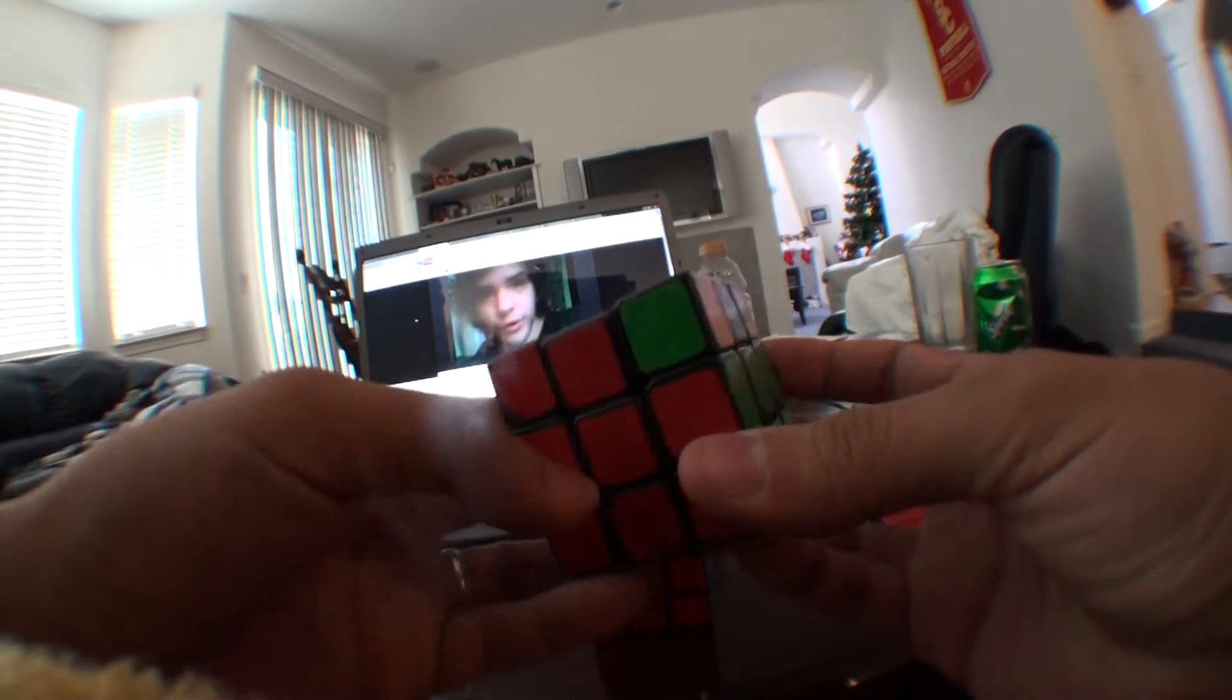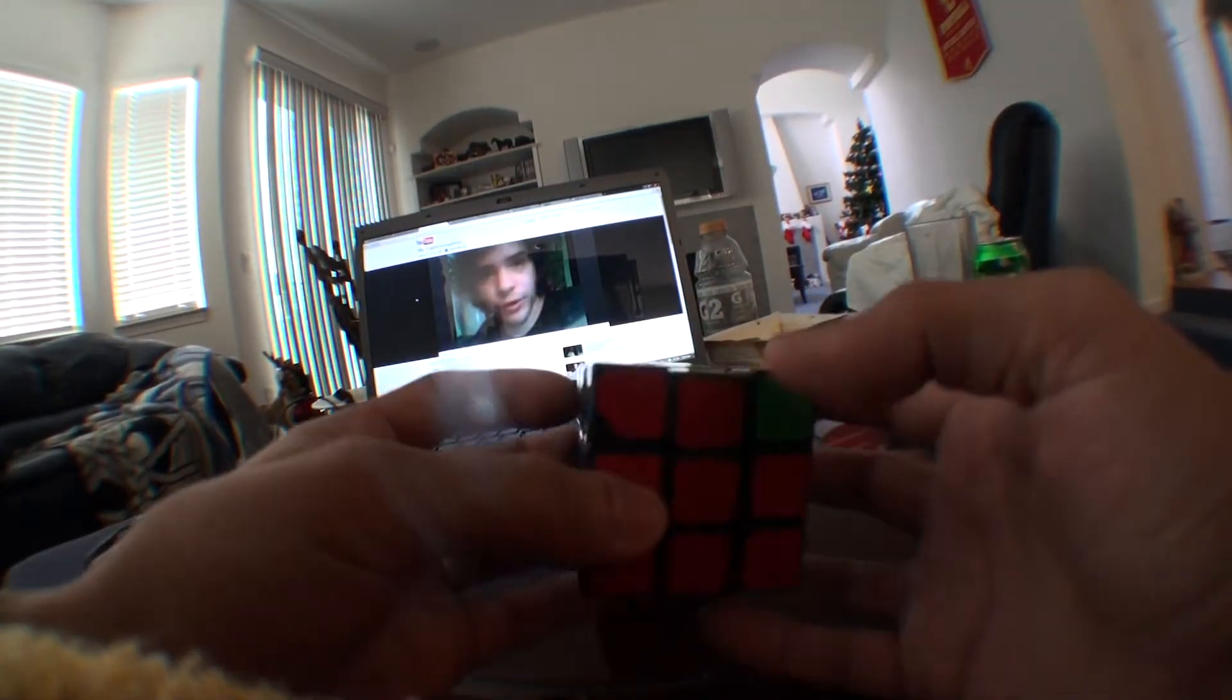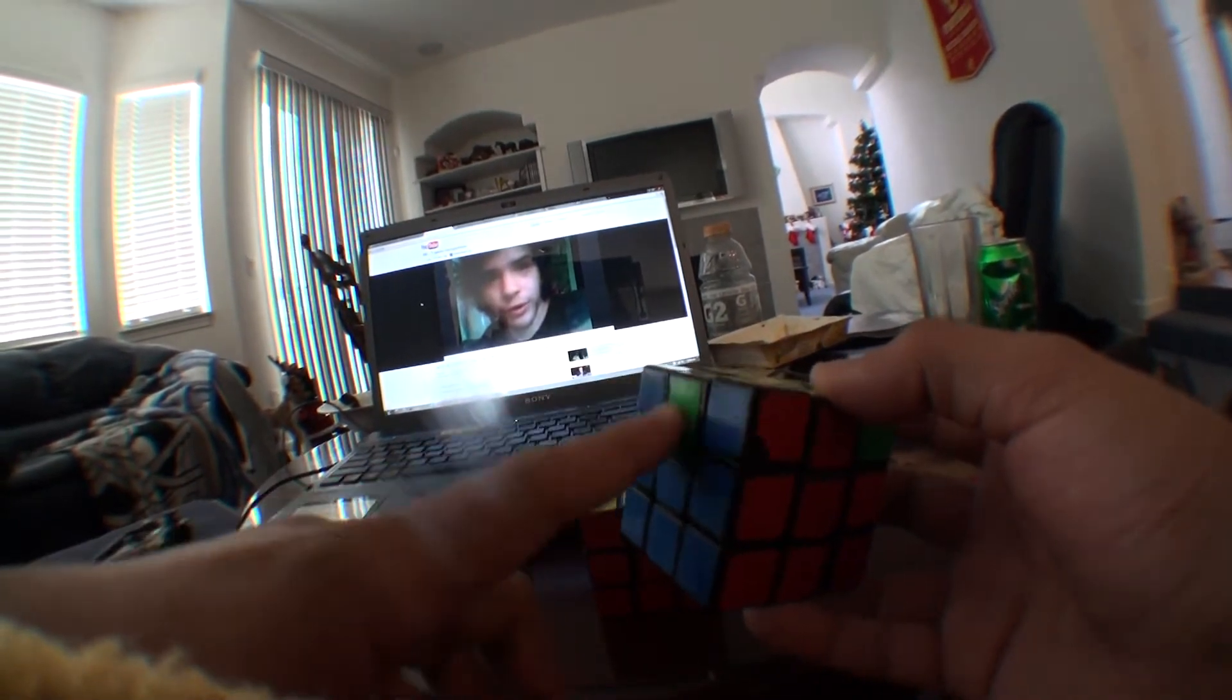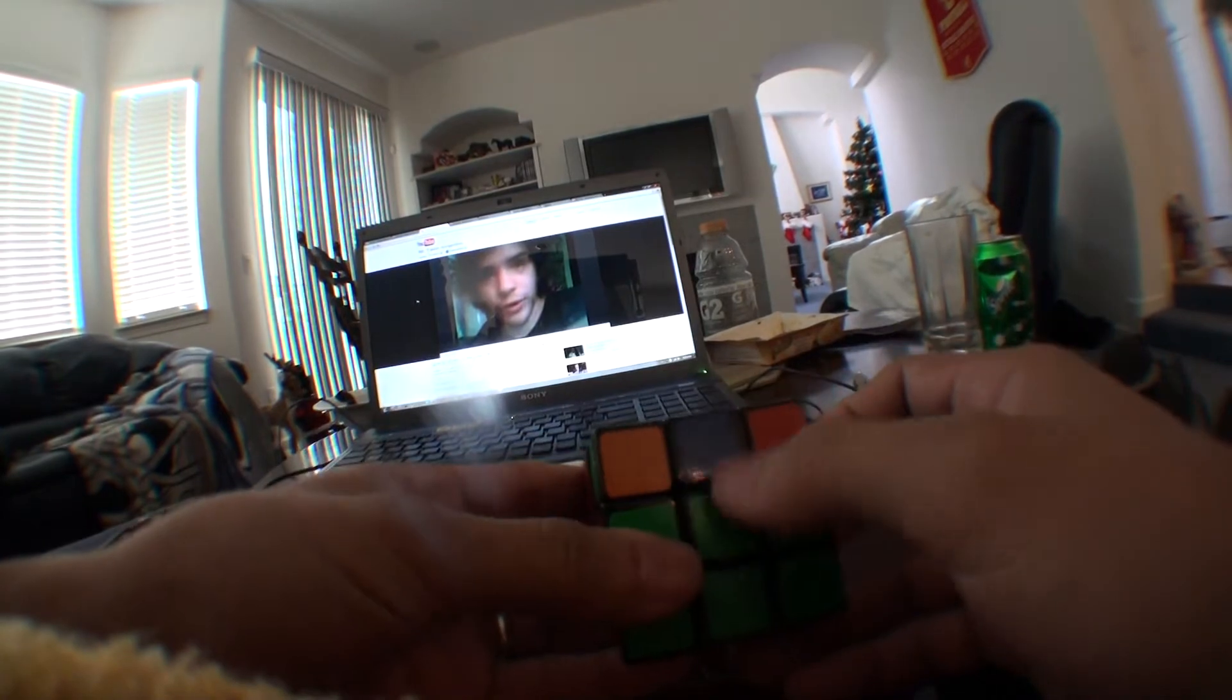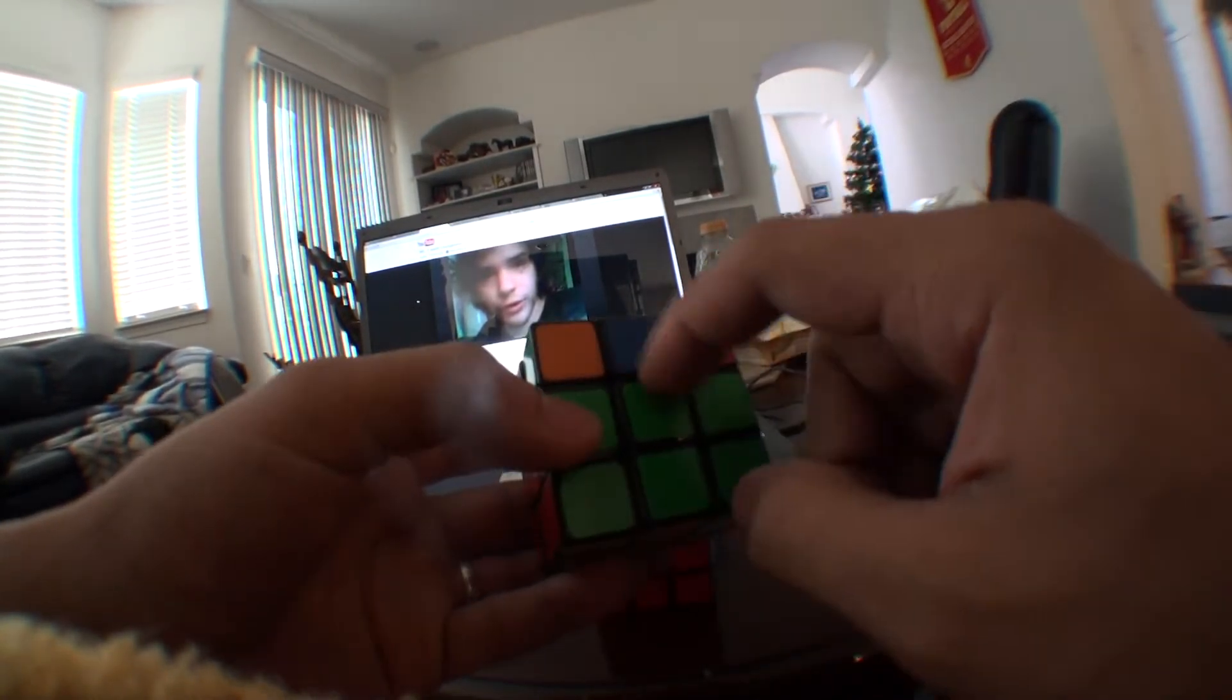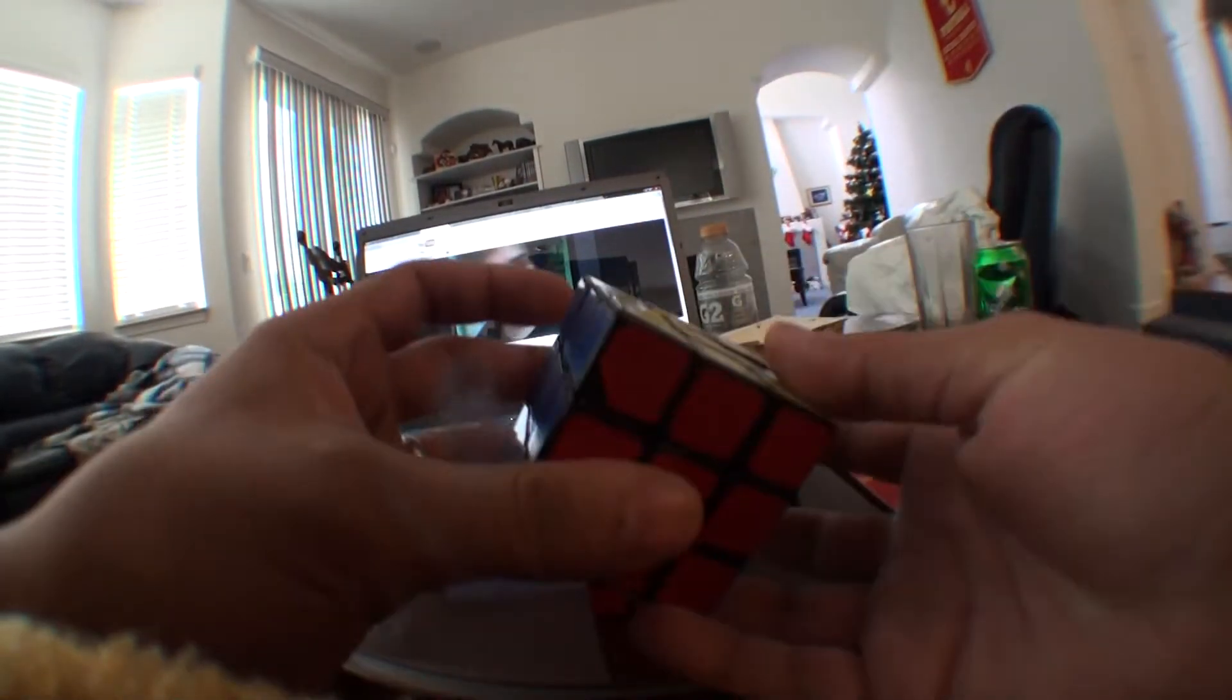For a T-perm, when I see the headlights and these two corners are messed up, I check to see what color this edge is. If this is the opposite of blue, you know it's a T-perm instantly, because it's the opposite of this whole side. So then you know it's a T-perm.